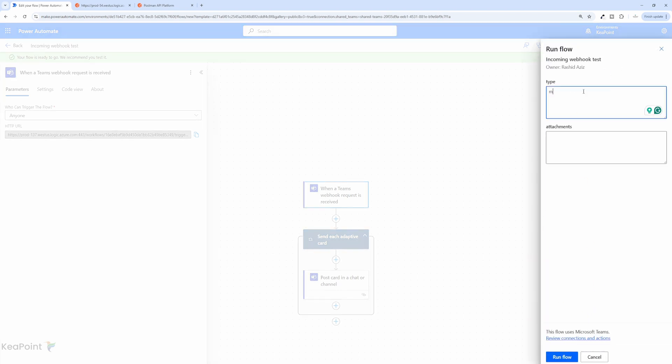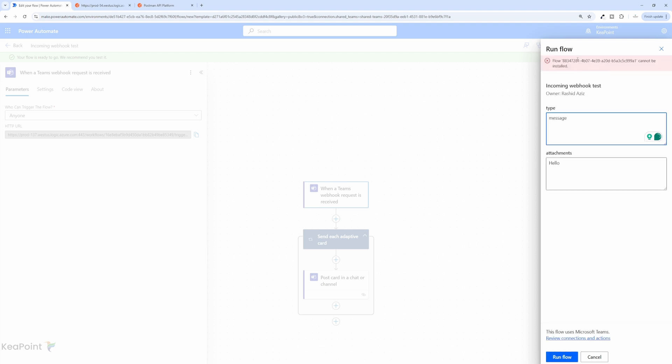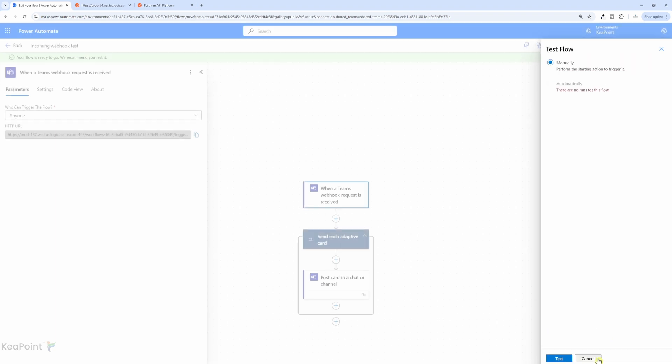If I put type is message, and if I just say hello and click on run flow, this is throwing an error. Flow and the ID of the flow cannot be installed. Now I'm not sure how exactly you will test this from here. But I have a workaround to test via Postman. So I will cancel that for now.